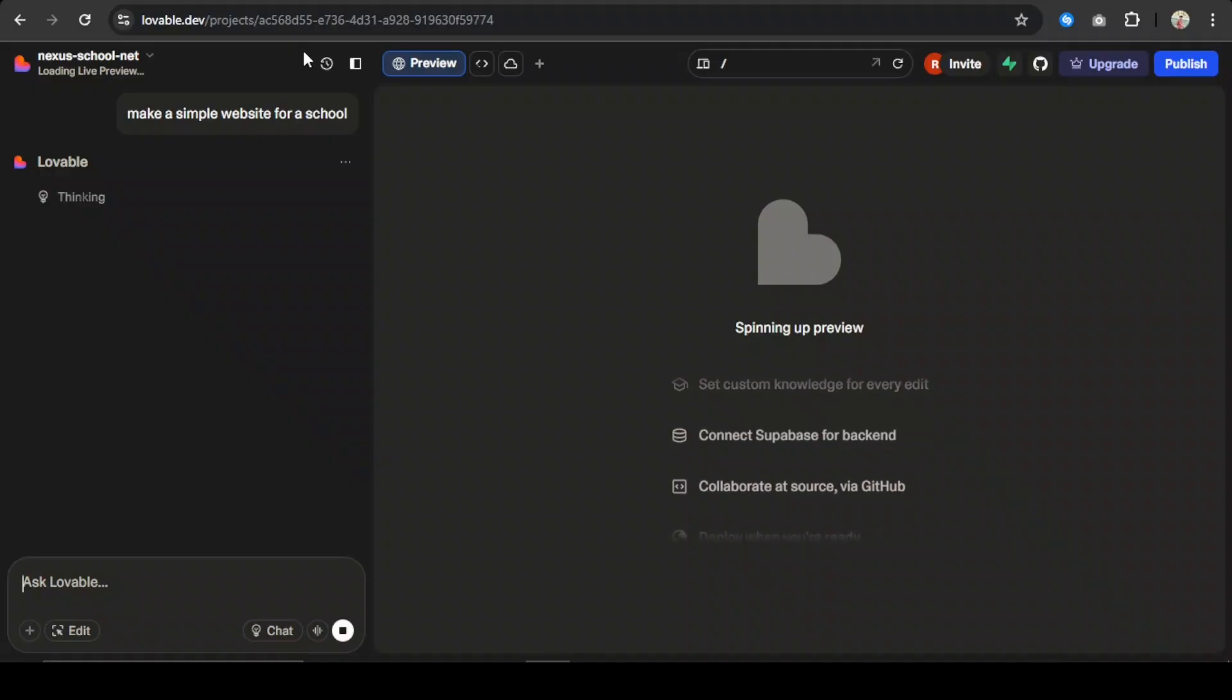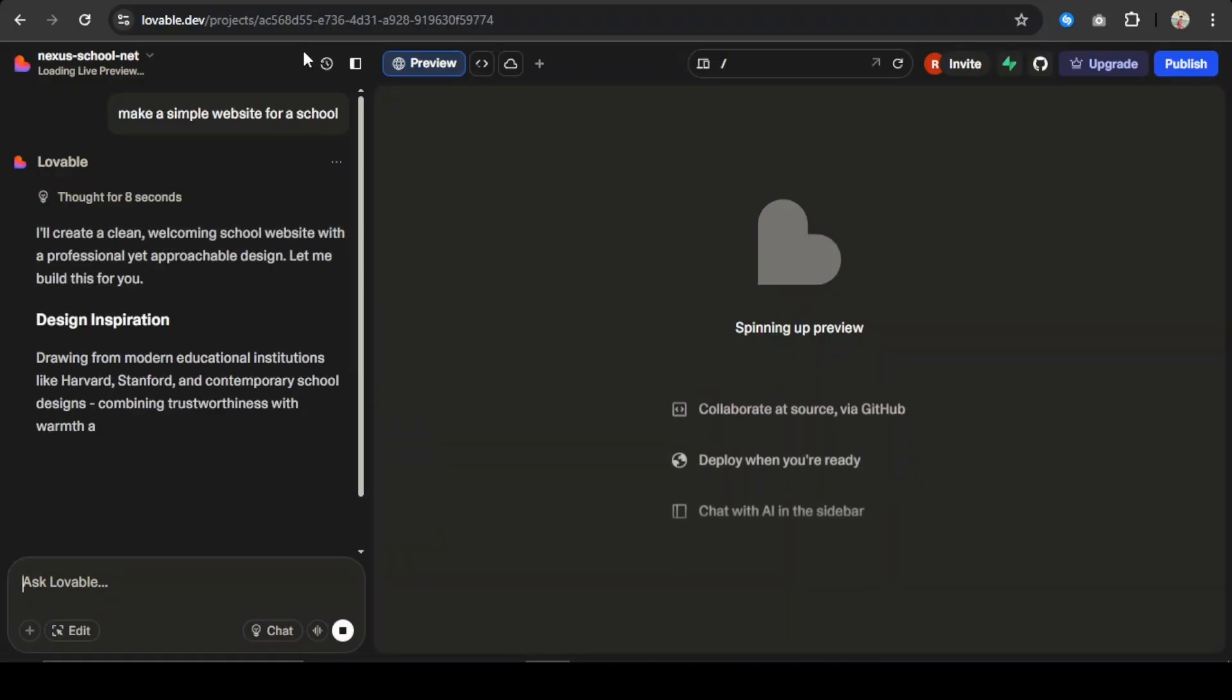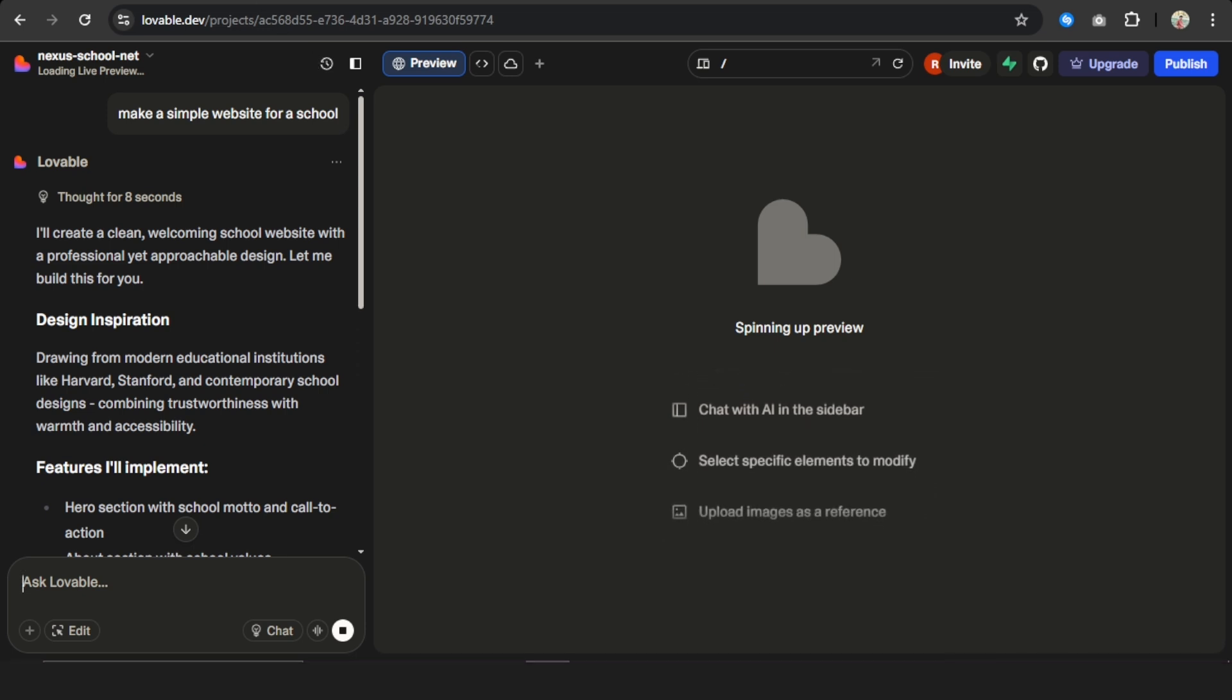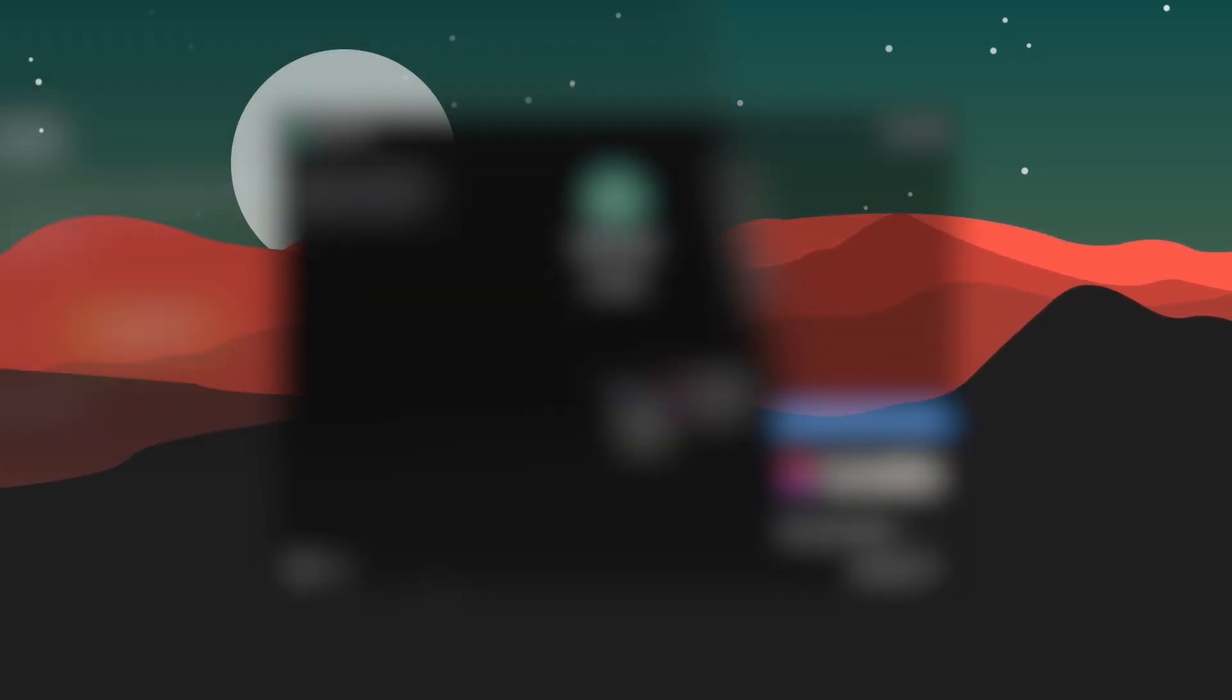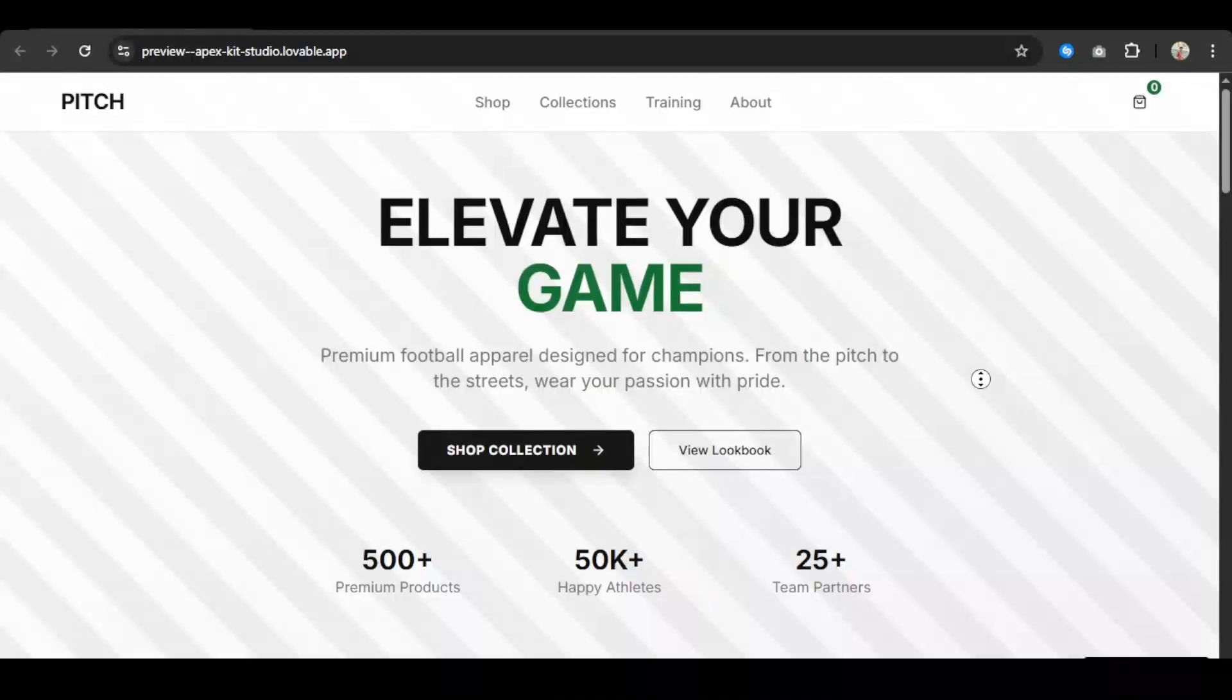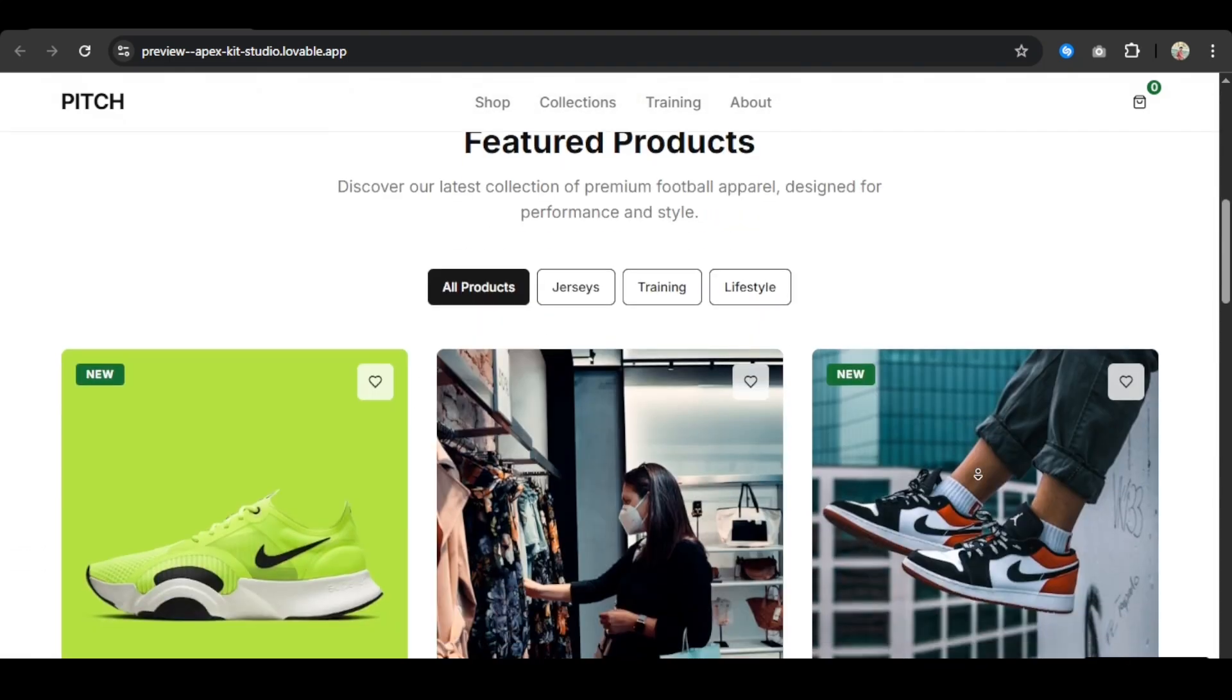Meet Lavable, a very powerful AI website builder which can create an entire website in minutes. But there's a catch - Lavable adds its own watermark and metadata in the source code, so anyone can easily guess this website is made by Lavable. But don't worry, in this video I'll explain the step-by-step process of removing these watermarks and adding your own logo.